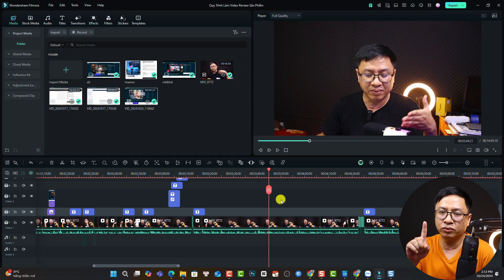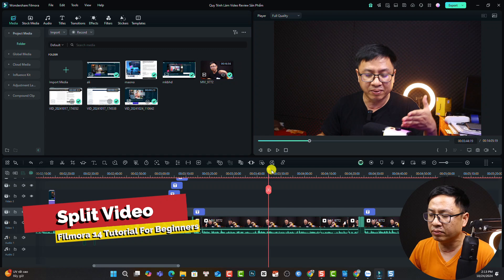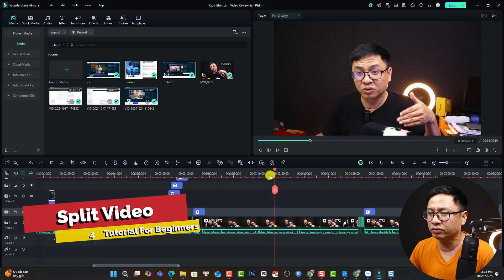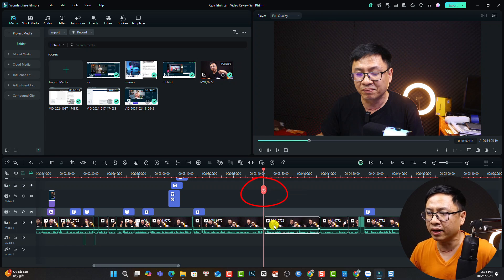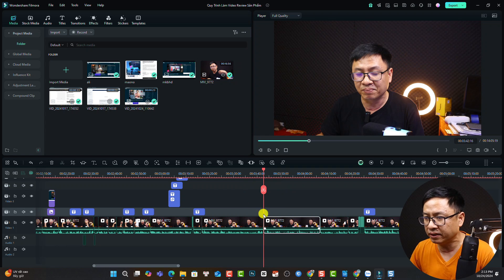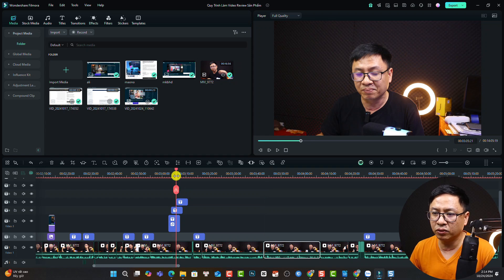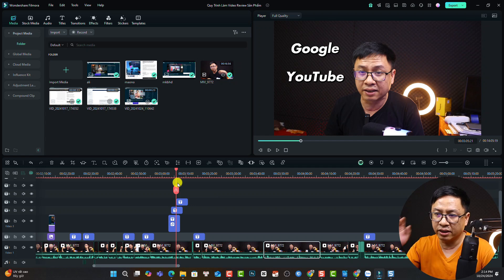The first thing you want to do is split the video, and it is super easy. On the timeline, we have a playhead. If you want to split the video at any position, move the playhead to the position you want to split and click the split button. By doing that, it will split the video right there. If you want to split multiple objects on the timeline, just put the playhead in position without selecting anything, and hit the split button — it will split everything on the timeline.